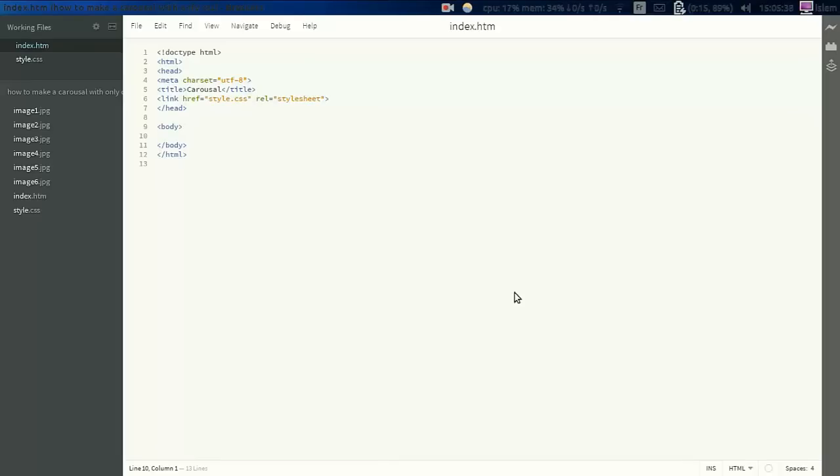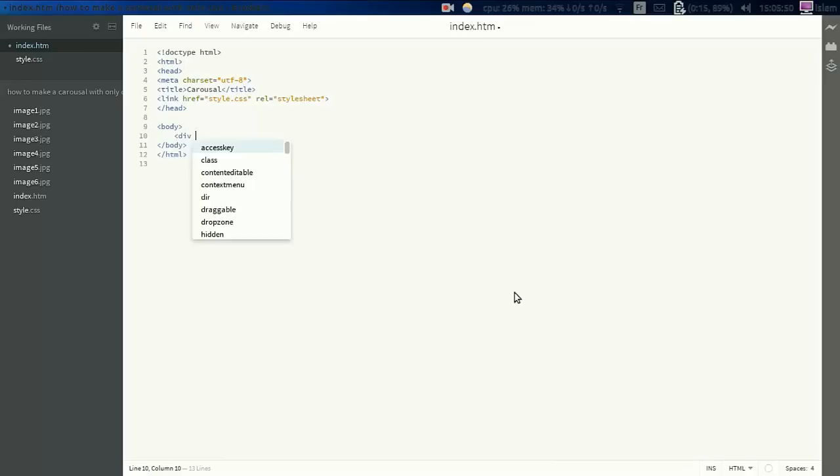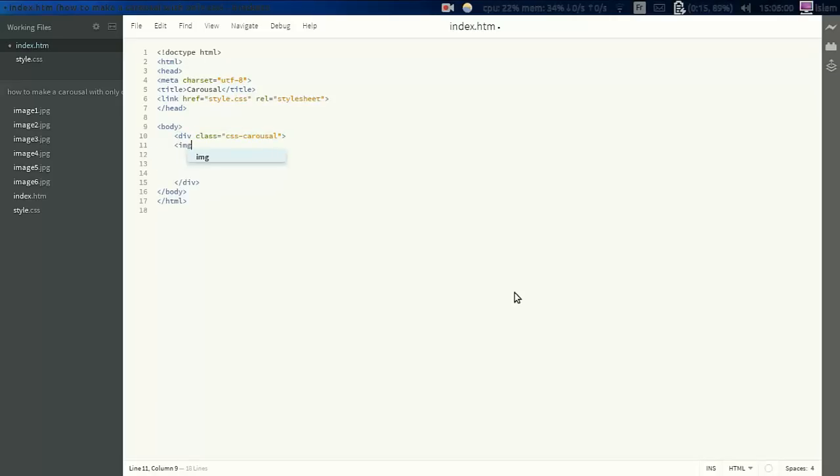We're going to use keyframe animations, selectors, and vendor prefixes in this video. So let's get started. First we add a div tag with the class named CSS-carousel, close the tag, then gonna add the images.